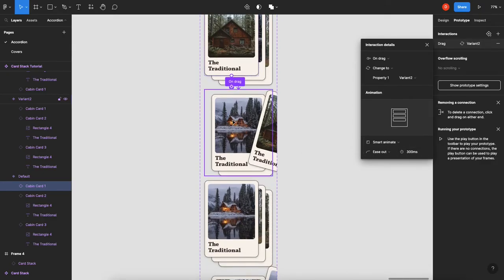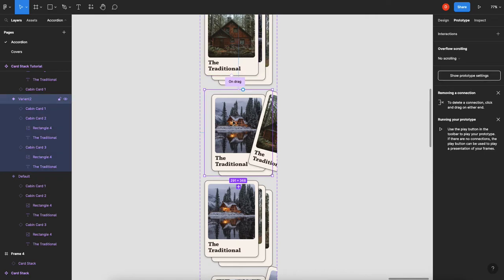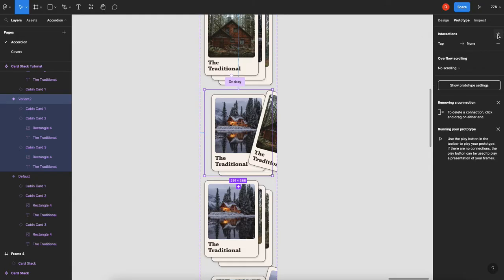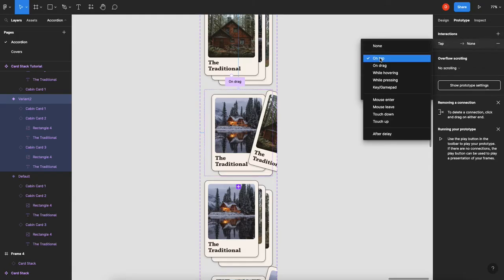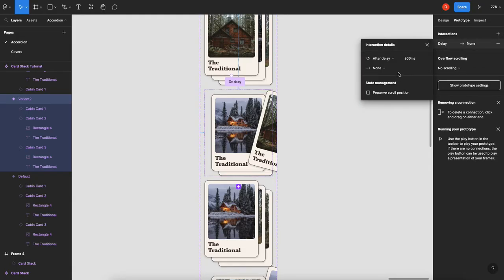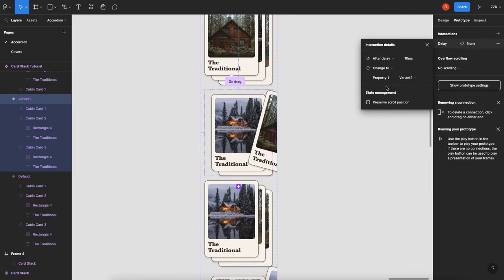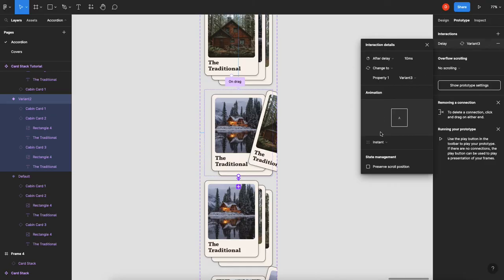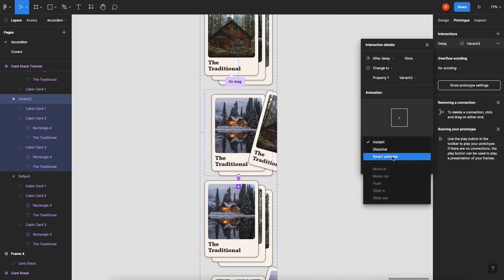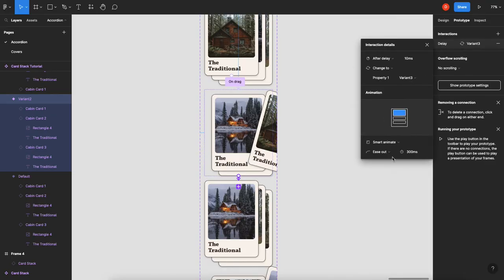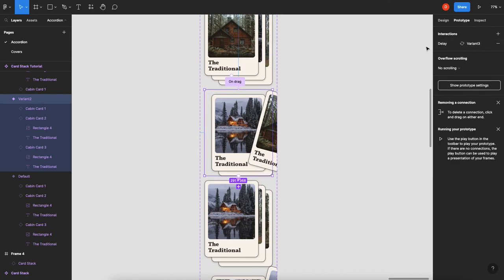Now the trick is, on this next one, we're going to click the variant, not the card, the variant. You're going to add an interaction, and that interaction is going to be after delay. You can't put zero, so we'll set it to 10 milliseconds. It's going to go to change to, run to, so variant 3, and we want to do smart animate. Okay, right on.